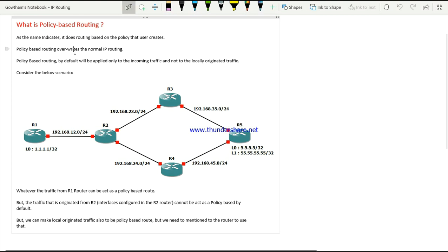The key things to keep in mind: PBR overrides normal IP routing. Also, it will be applied only to incoming traffic. By default it will not apply to locally originated traffic — that is, traffic originating within the same router — but if needed, we can enable that as well.